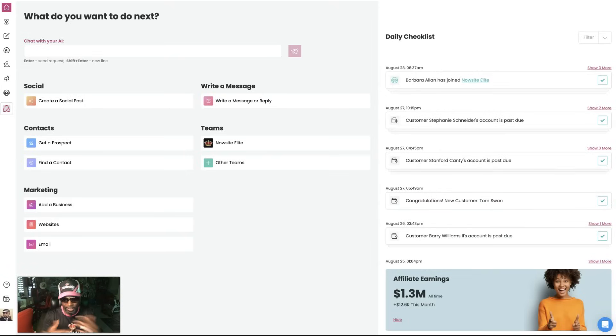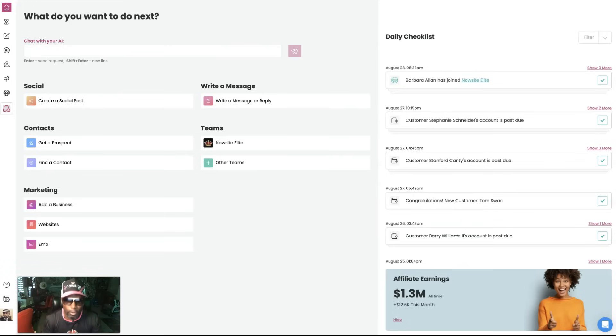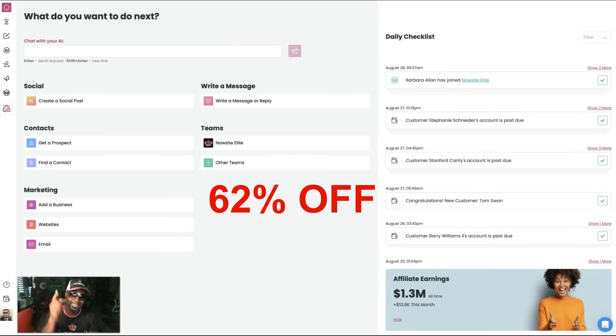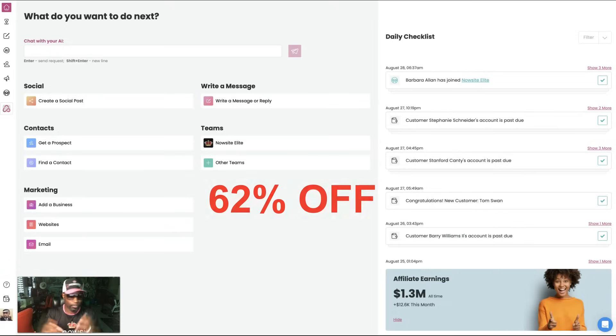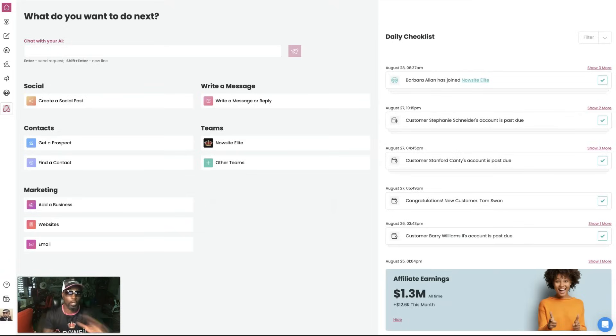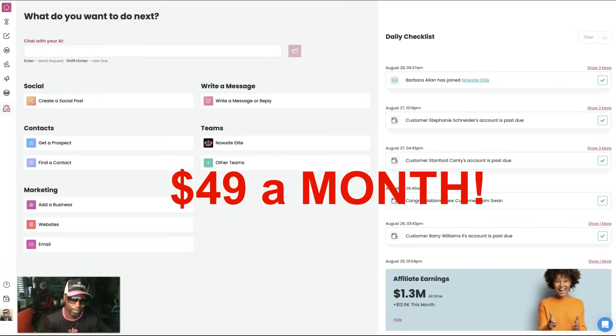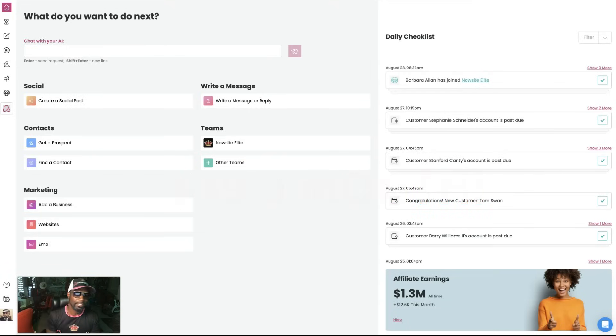So if you want to take advantage of this and get started with Now Site today, you can get started for very, very low. That's right, because we have a special today: 62% off. You can get Now Site, and normally it will cost you $99 for the unlimited plus another $29 for Now AI. Now you get all that for just $49 a month for the next 12 months. That's right, $49 a month if you join today because this is a limited time offer.